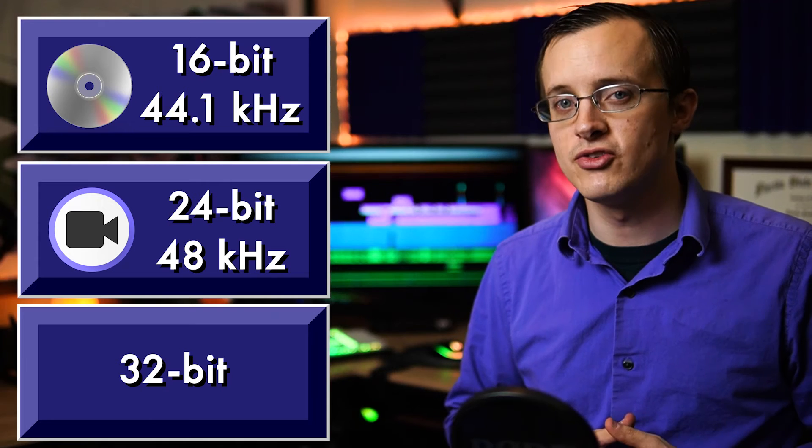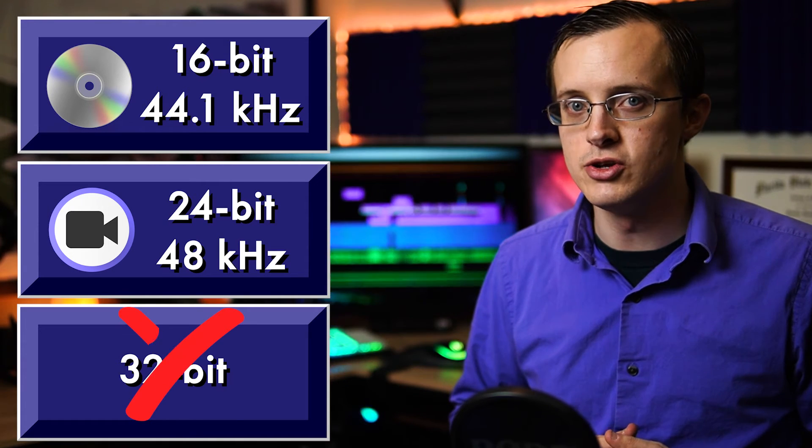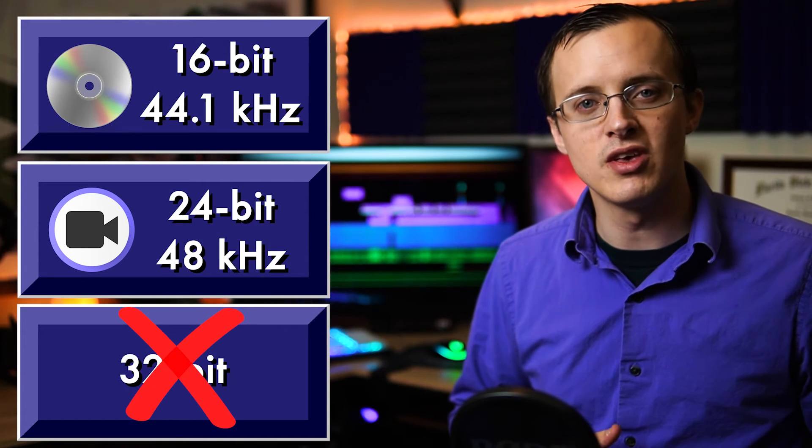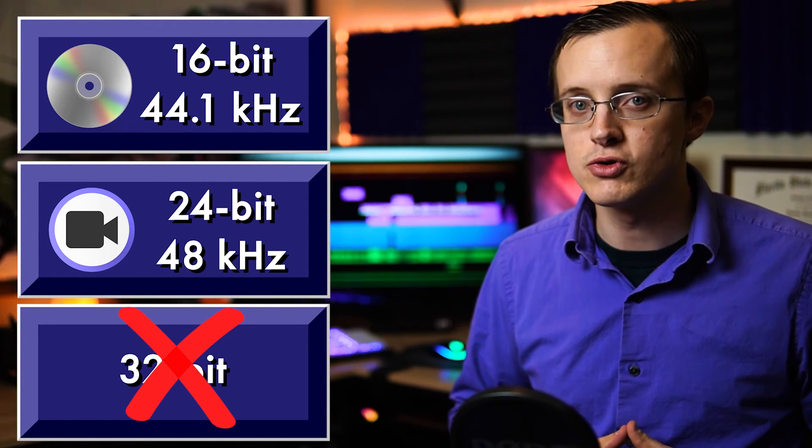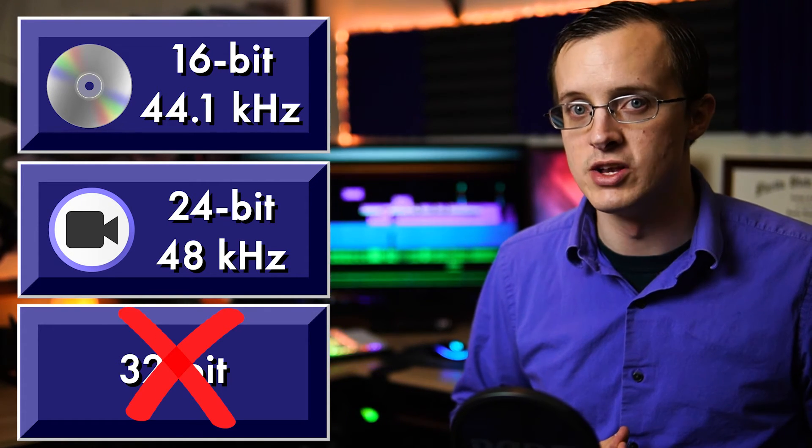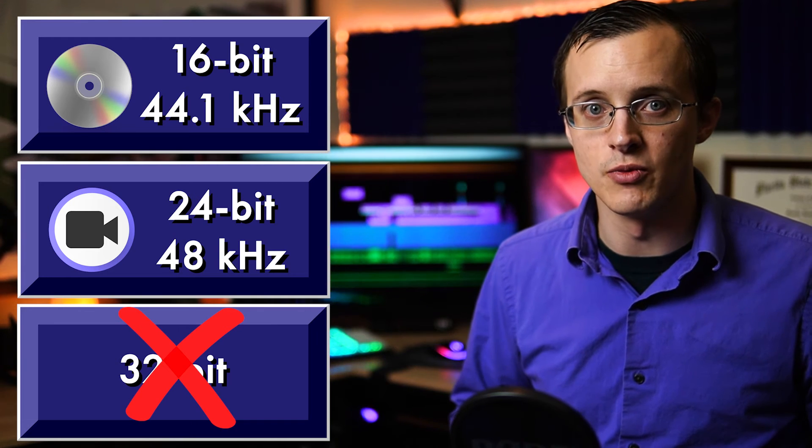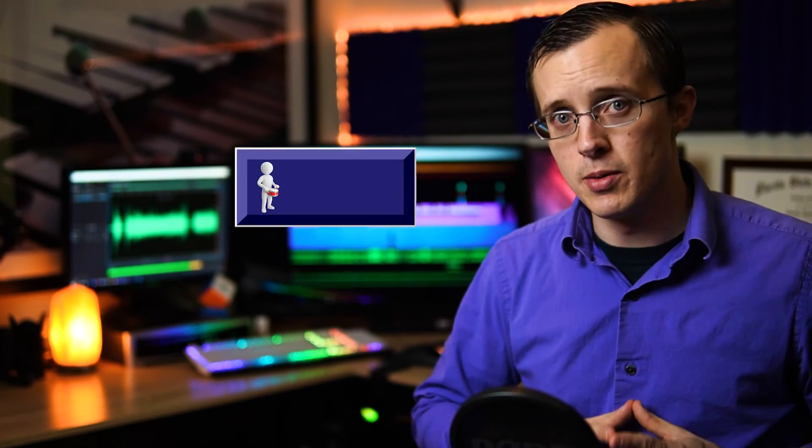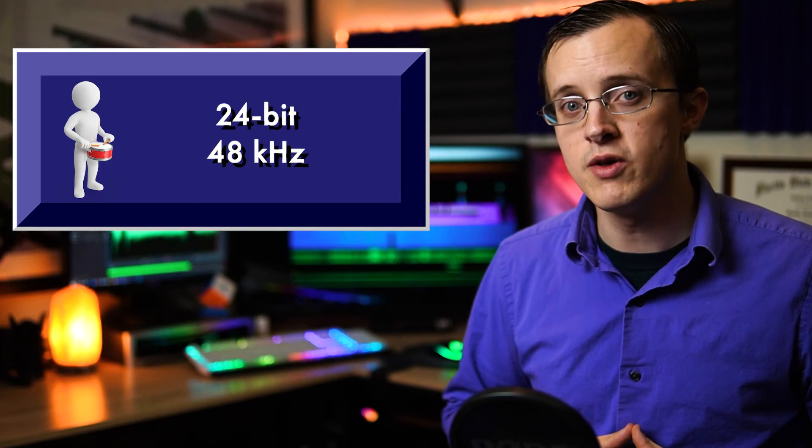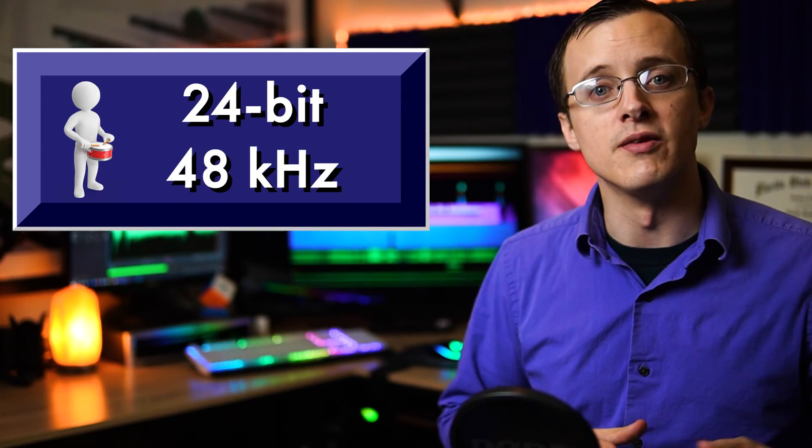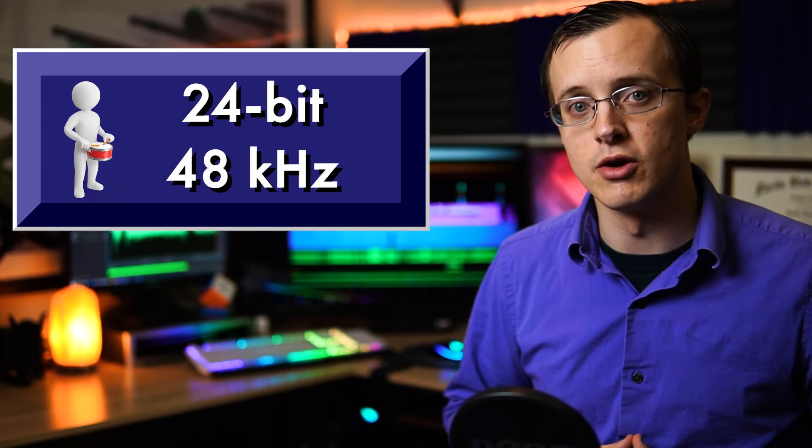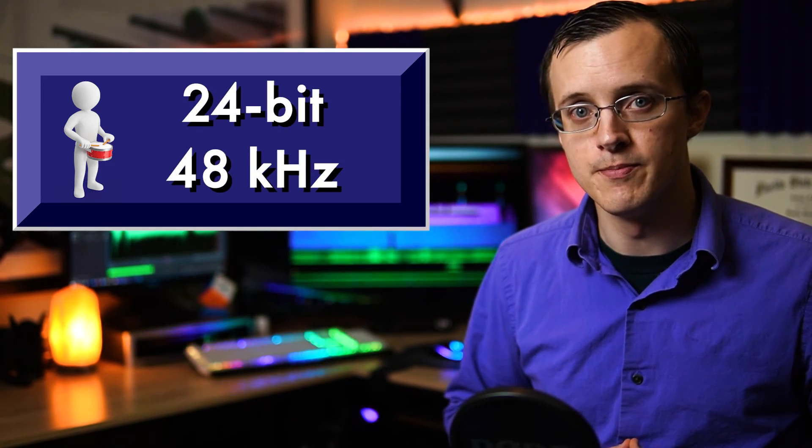In general, I would try to steer clear of 32-bit, because again, this is for ultra-high dynamic range recordings, which we won't be dealing with, and you'll be hard-pressed to find an entry-level audio interface that records at 32-bit. To cap it all off, for the purpose of percussion recordings, I recommend recording at 24-bit and 48 kilohertz sample rate.